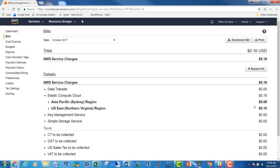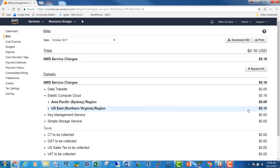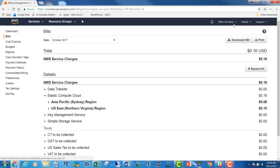You can drill down to the region by clicking on the service in the bill. For example, the Elastic Compute Cloud expenses may consist of expenses for the Sydney region — $0.06 — and for the Northern Virginia region — $0.10. You can download the billing information in CSV format and print it. If you disagree with the charges or have a question for AWS, you can submit a support ticket.